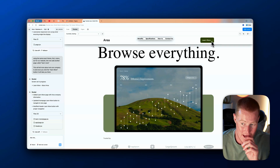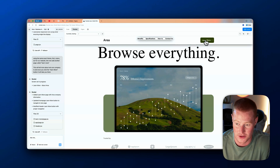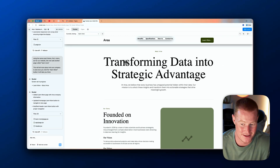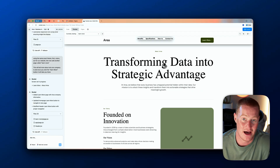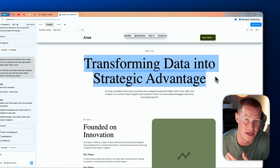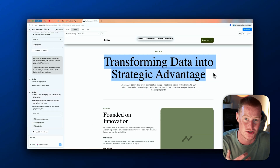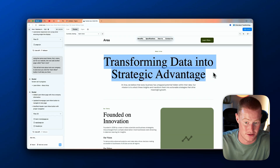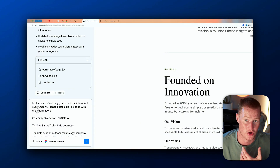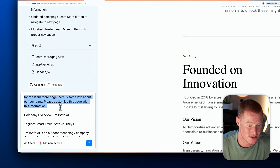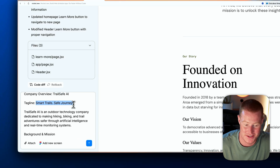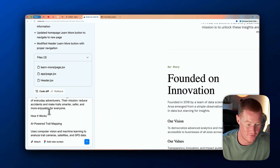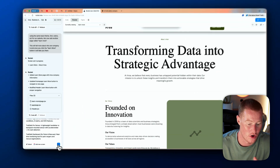I'm also going to show how to publish the website in literally one click. First, let's check the changes: clicking the 'Learn More' button now takes me to a new page — 'Transforming Data Into Strategic Advantage.' To customize it, I feed it company info and say: 'For the Learn More page, here is some info about our company — please customize this page.' The company is Trail Safe AI, tagline 'Smart Trails, Safe Journeys,' with details on our mission, where we're founded, and how it works.